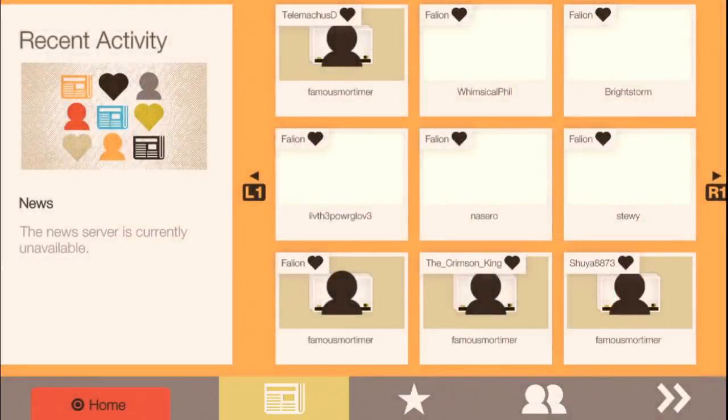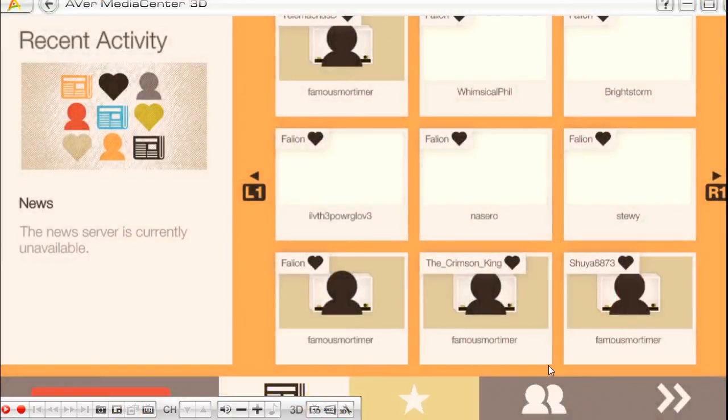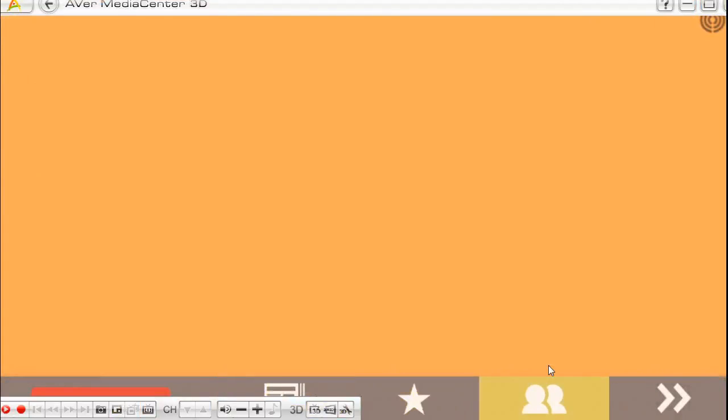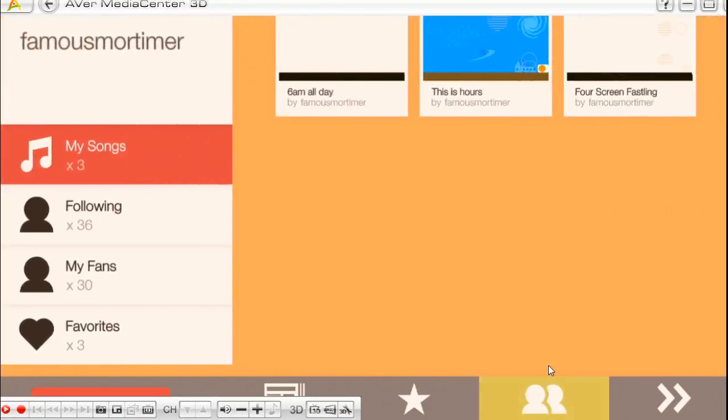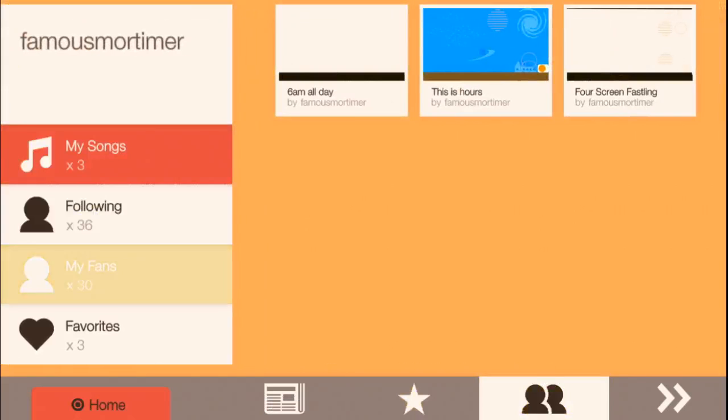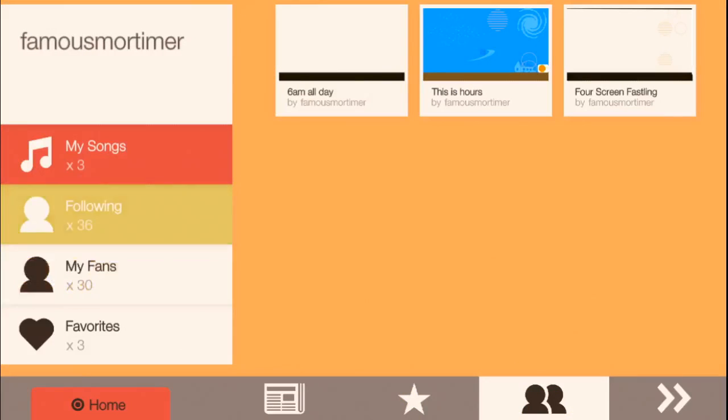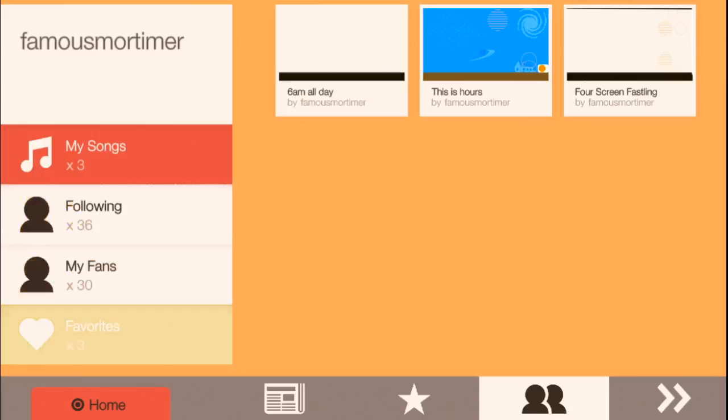And now you want to go down here to where the little two people thing is. This is going to bring up basically your little hub. So this has the three levels that I've published so far. That's who's following me, my fans, my favorites.